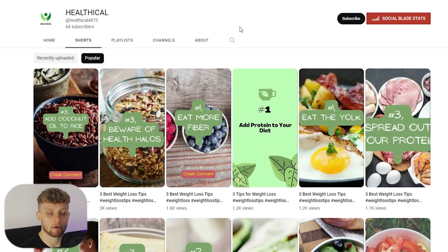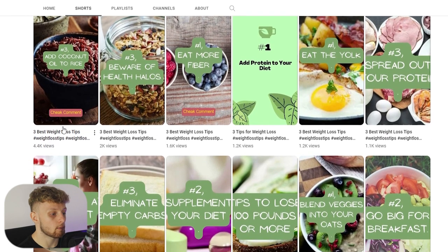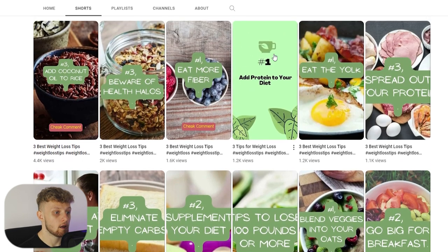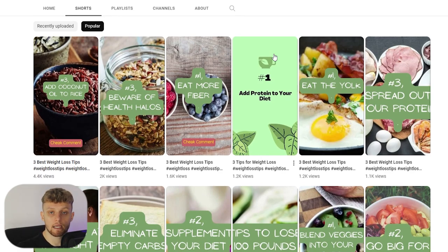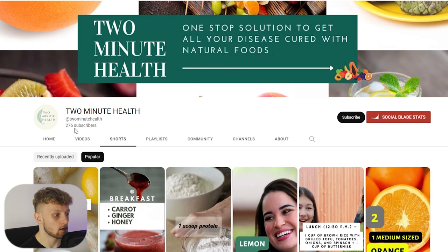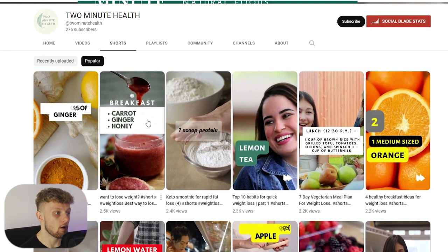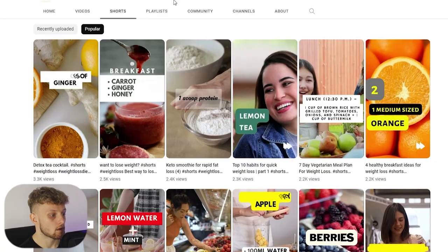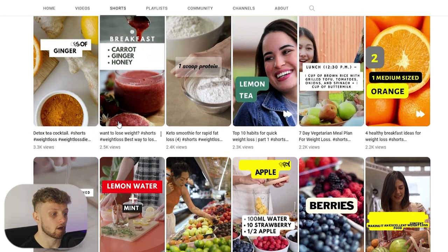Now I'm going to show you examples of three channels making very simple Shorts and getting a lot of views. If you add up all the views you've got 4,000, 2,000, 1.6k, 1.2k and so on. These channels make really simple Shorts and link to affiliate products or their own products. Here's another channel — these Shorts channels don't have many subscribers so they can't monetize with ads, but they can link to products. This one has 3.3k views, 2.5k, 2.4k, 2.3k and so on.